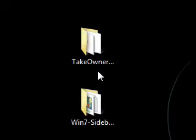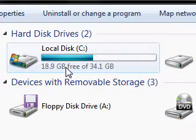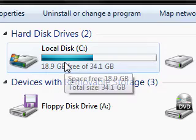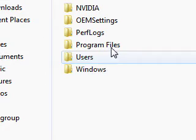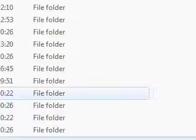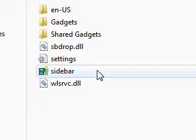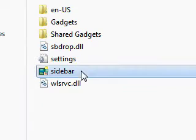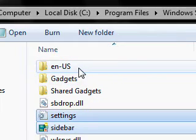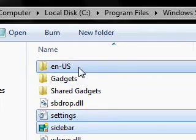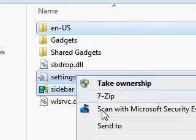Then, you have to make backups of your original Sidebar files so that you can restore them when you need to. To do so, browse to C:\Program Files\Windows Sidebar and copy settings.ini, sidebar.exe, and the en-us folder to a safe location.